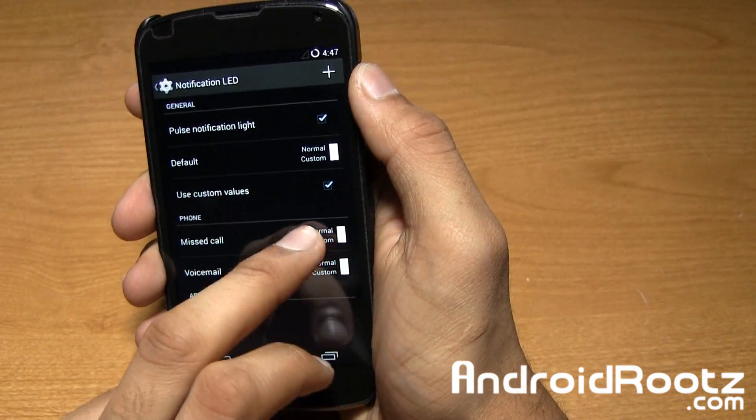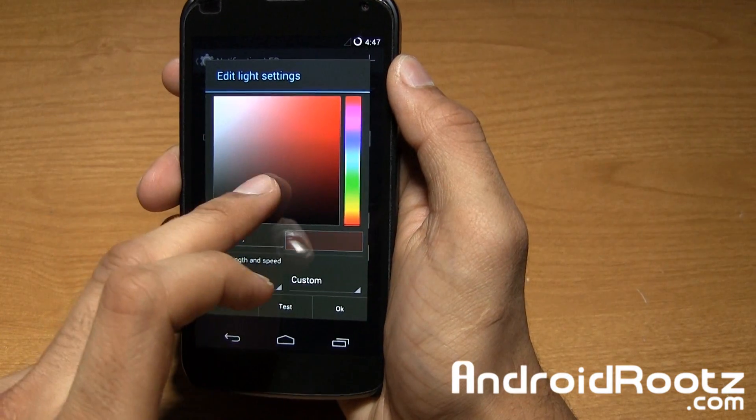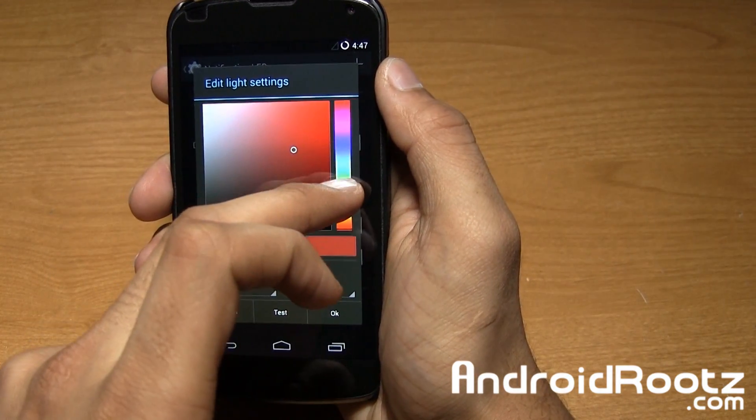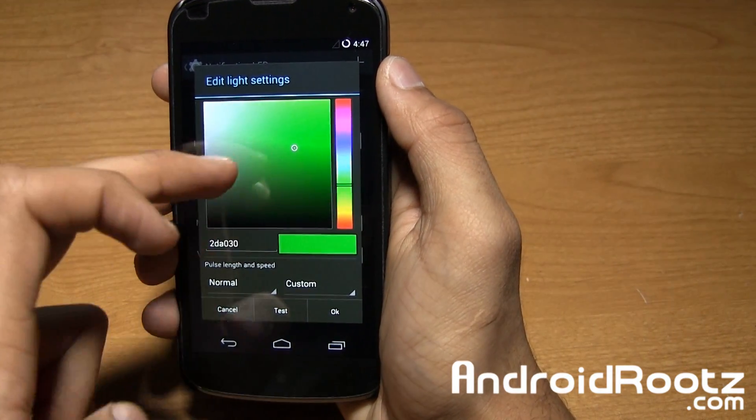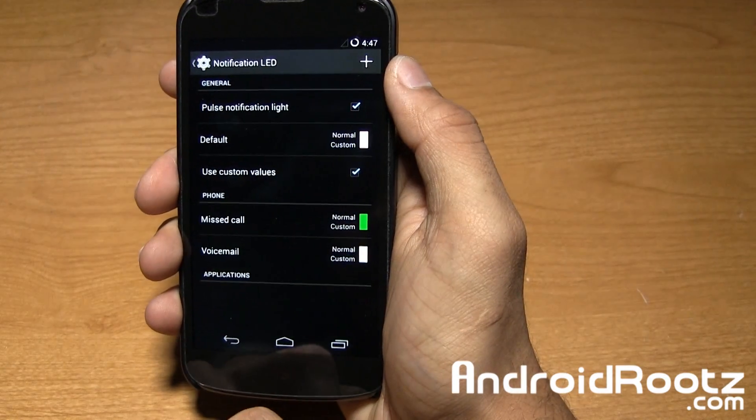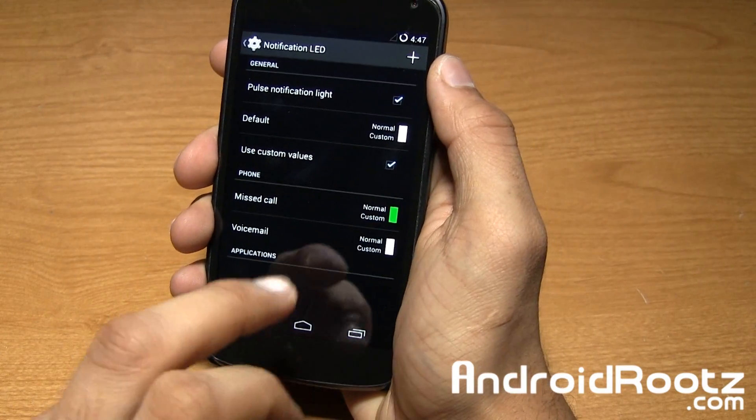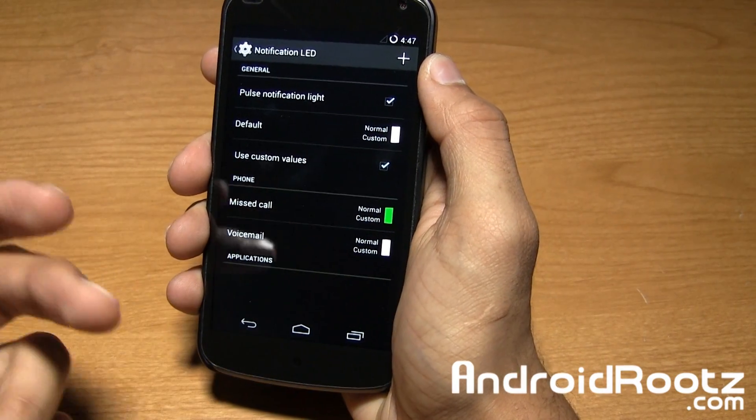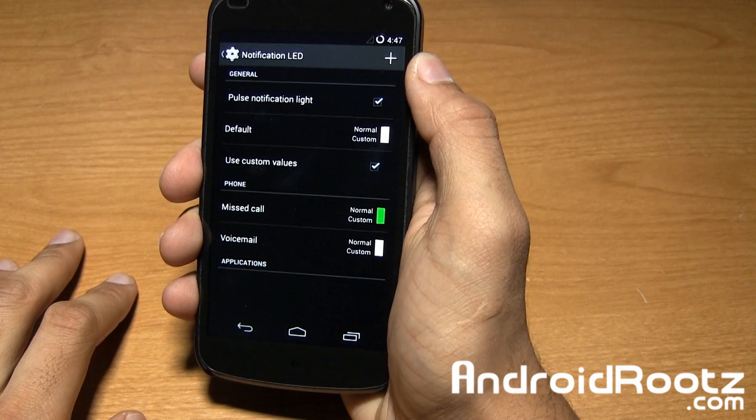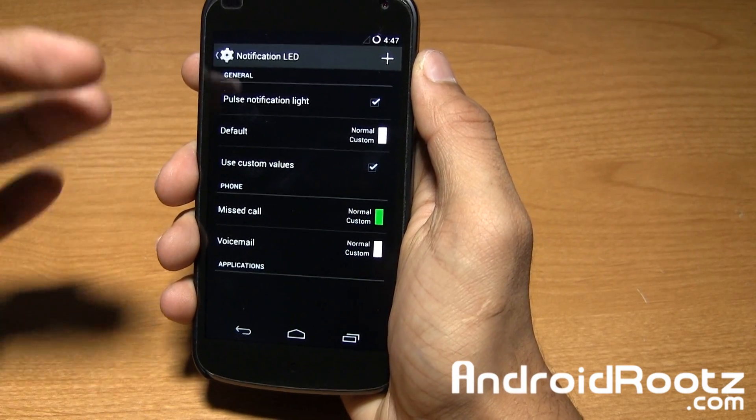You can use custom values and change this to any color you'd like. I'll change it to a nice green right there. Now when I get a missed call or voicemail I get a green light. It's a pulse notification light too, and you can disable it if you'd like.